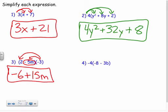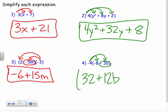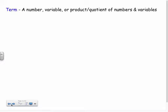Same idea here — negative four times negative eight: negative times a negative is a positive, so that's positive 32. And negative four times negative three b: negative times a negative is a positive, so that's positive 12b. And that is simplified.